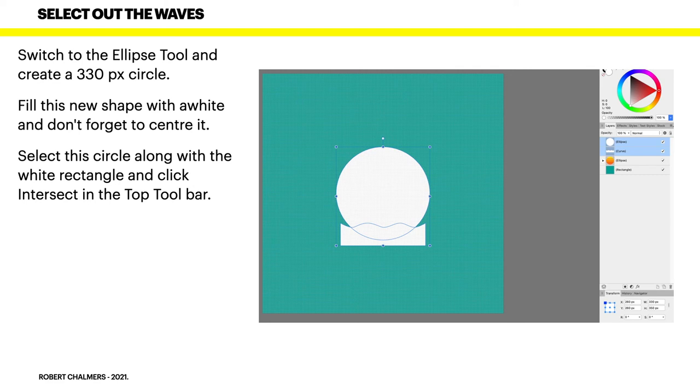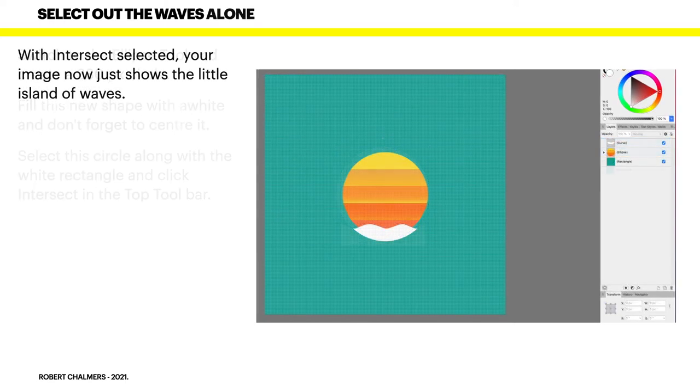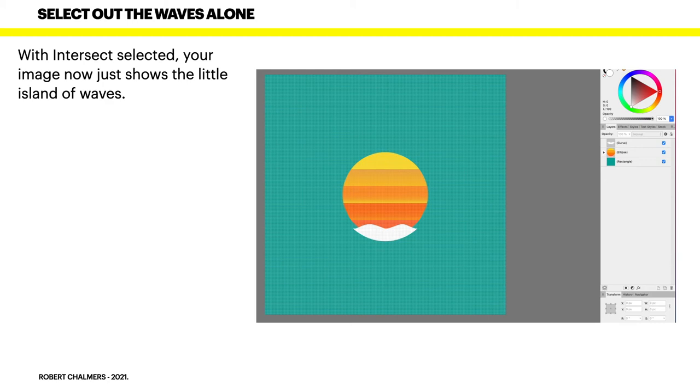Switch to the ellipse tool and create a 330 pixel circle. Fill this new shape with white and don't forget to center it. Select this circle along with the white rectangle and click Intersect in the top toolbar. You'll see that up there. It's one of the geometry tools. With Intersect selected, your image now just shows the little island of waves.